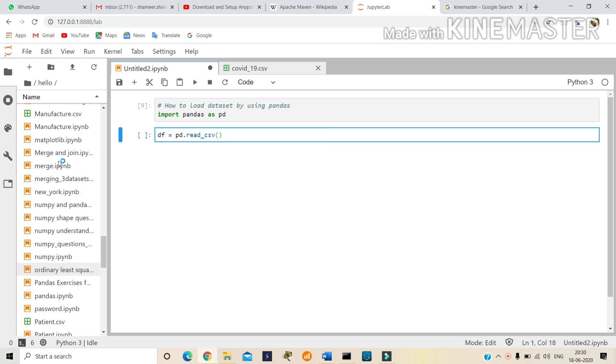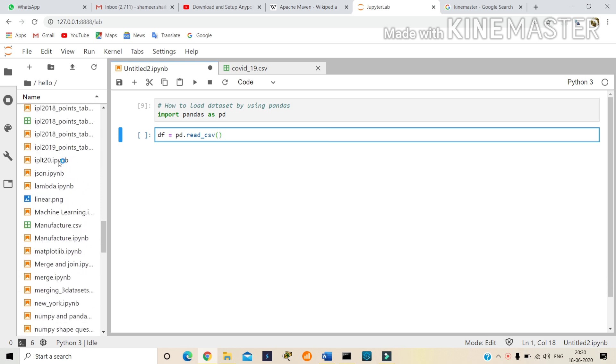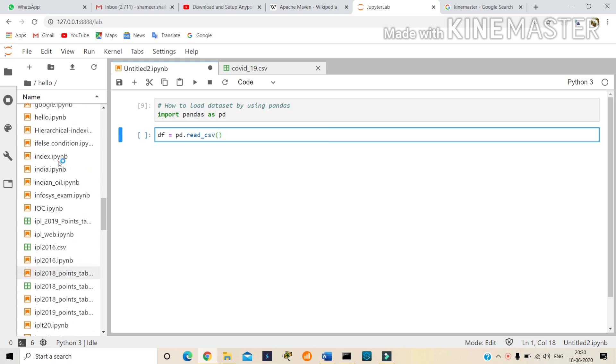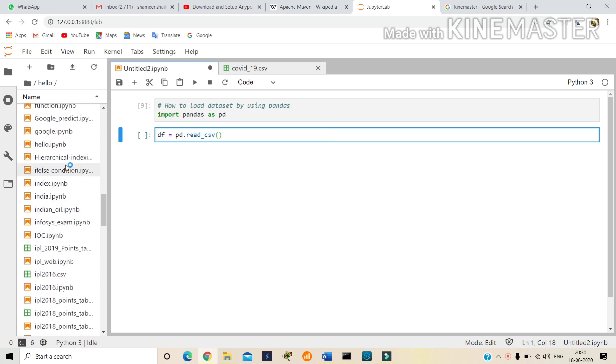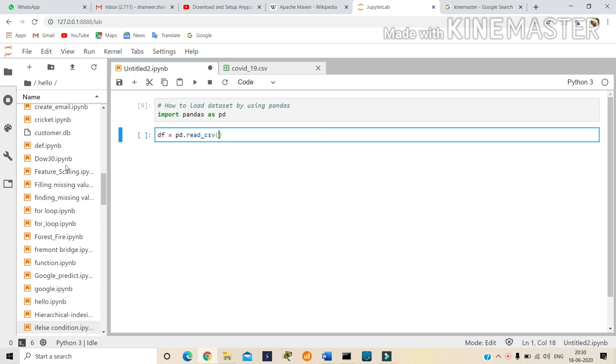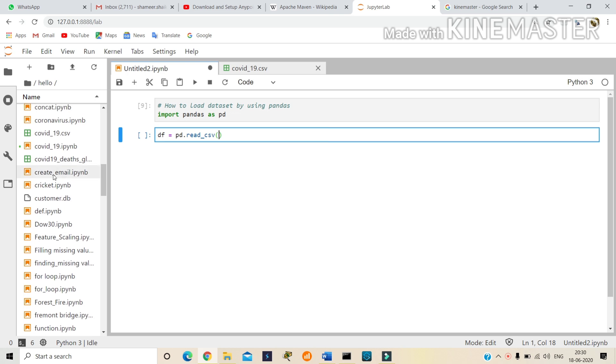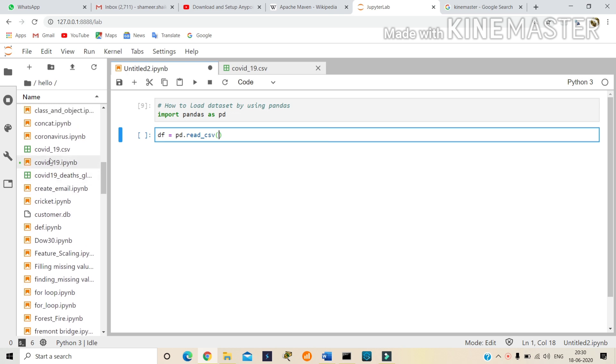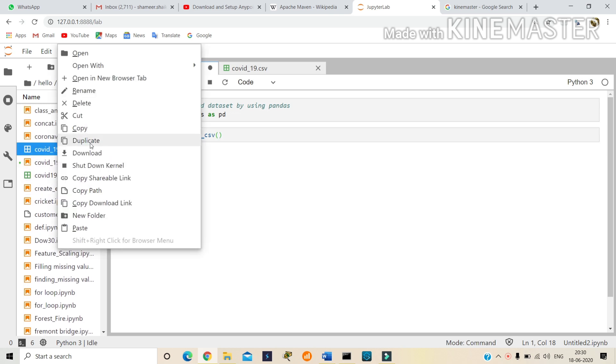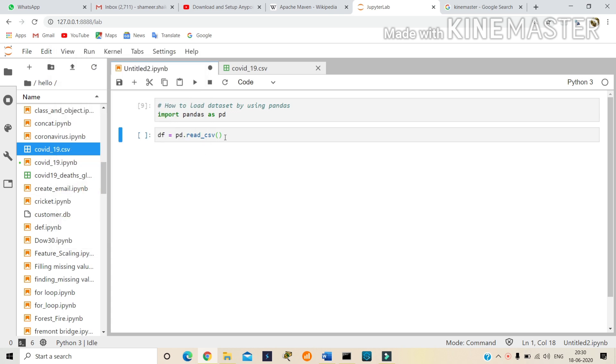Here I have a COVID-19 dataset. Okay, this is the dataset. First copy the path and here I want to paste. So remove the folder name.